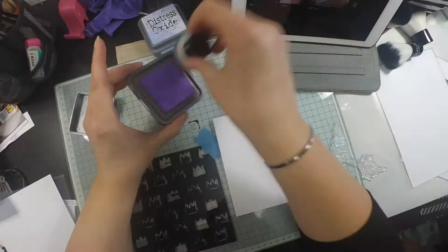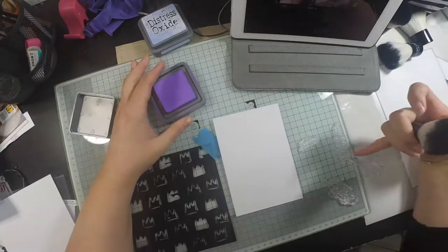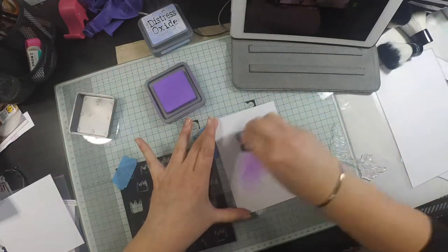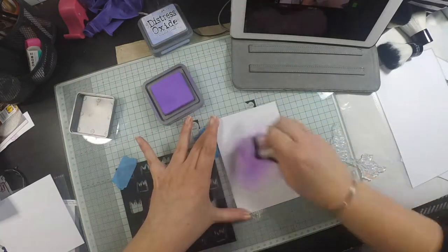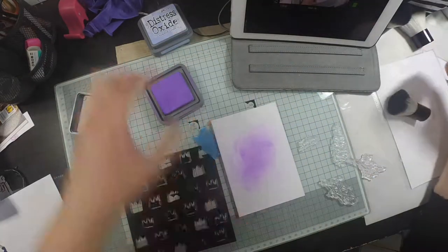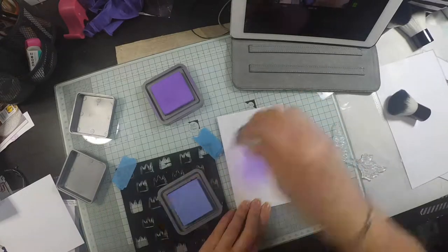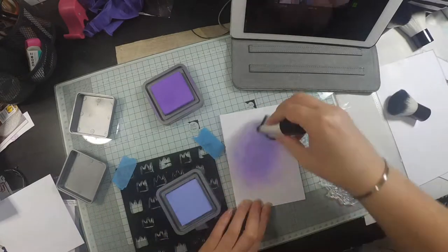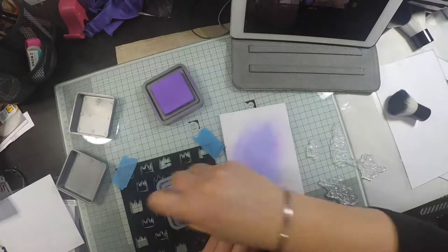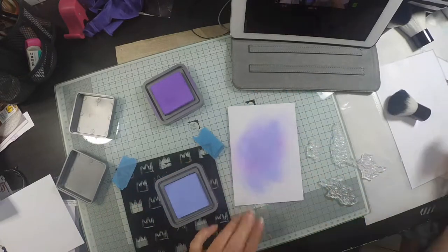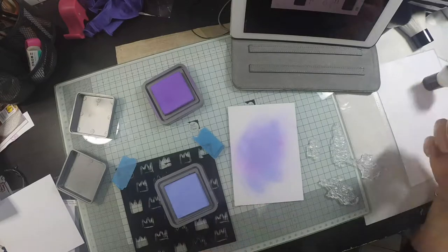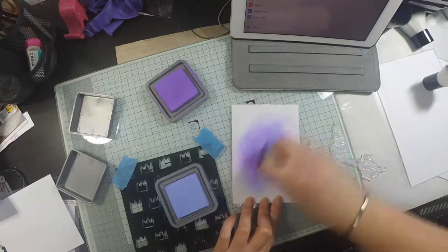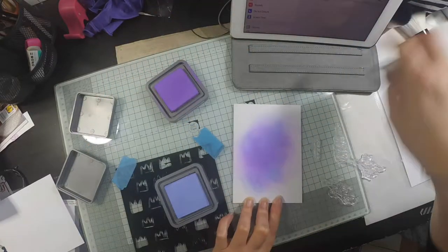Hi everyone, welcome back to my channel. Today I'm going to be making a card for my best friend Catherine. It's going to be a mixed media background with some Clearly Besotted stamps used on the front.